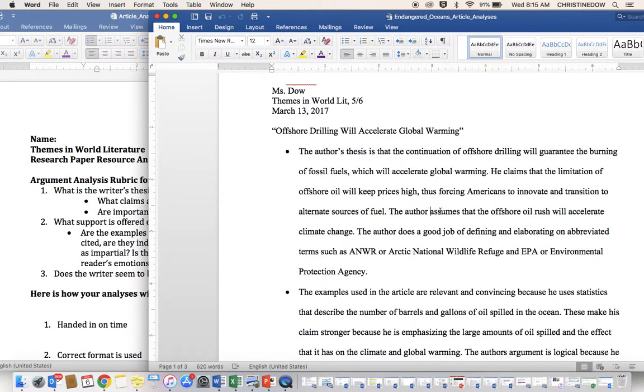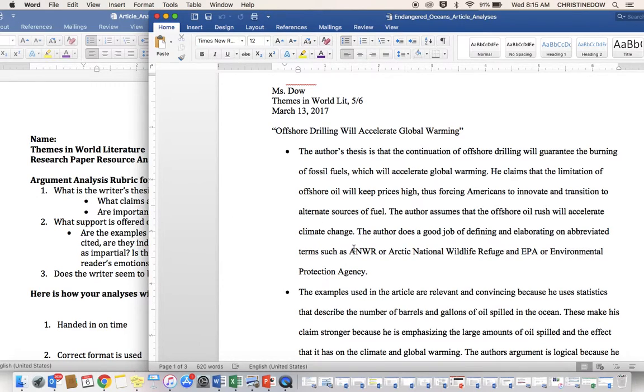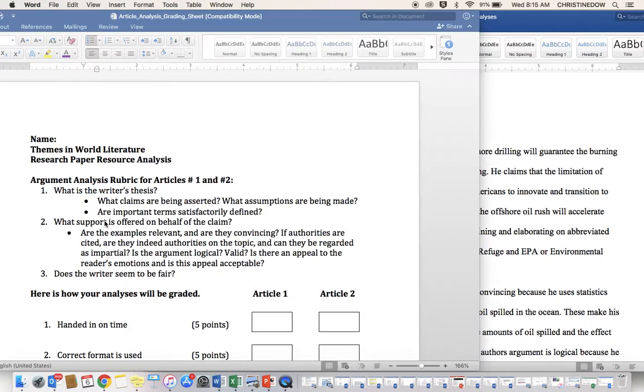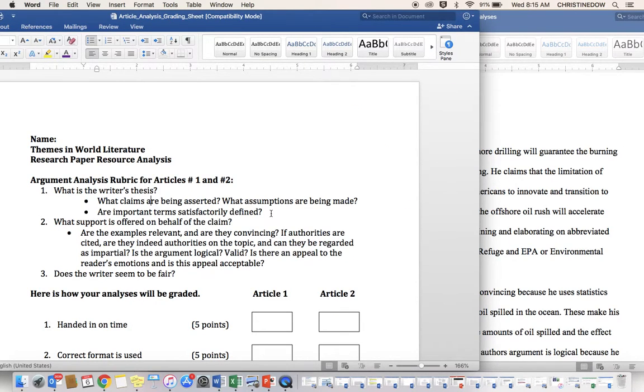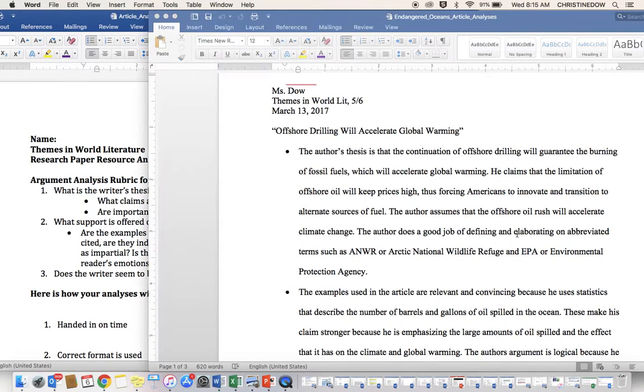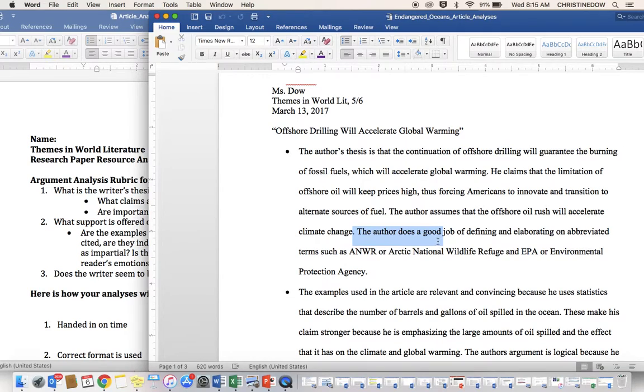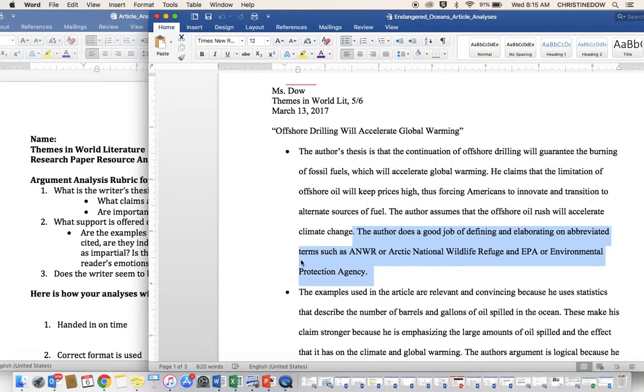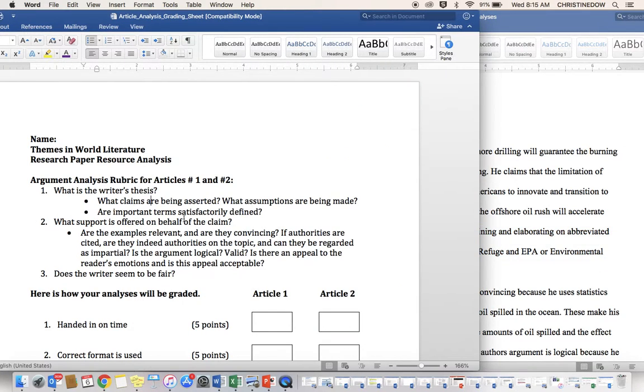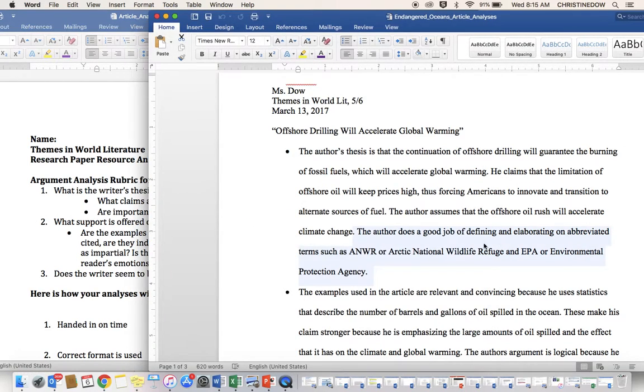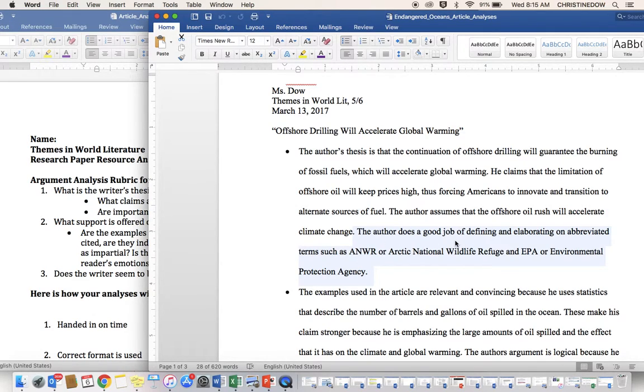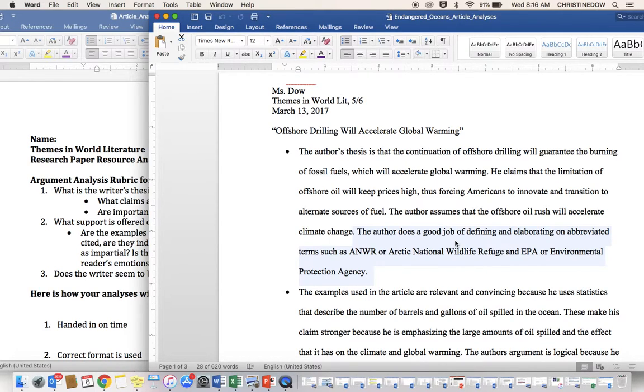The author assumes that the offshore oil rush will accelerate climate change. The author does a good job of defining and elaborating on abbreviated terms. That satisfies the terms. Abbreviations also count as terms. The author does a good job of defining and elaborating on abbreviated terms, such as ANWR, or Arctic National Wildlife Refuge, and EPA, or Environmental Protection Agency.